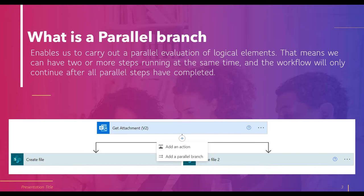If one of the approvers declines the approval request, it will be counted as declined. Otherwise it will be counted as approved. In a parallel branch, both branches are independent of each other — they do not depend on each other.